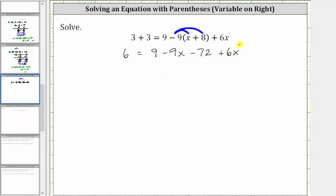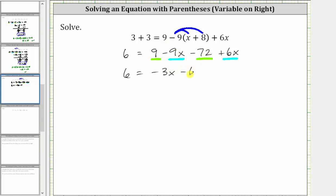Still simplifying the right side, we combine like terms. We have two x terms and two constants. Combining the x terms, negative nine x plus six x is negative three x, giving us six equals negative three x. Then combining the constants, nine minus 72 is equal to negative 63, giving us minus 63.